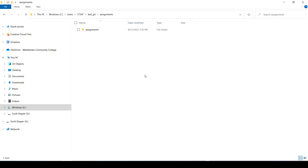Another mistake students make is going to the repository and trying to upload files one by one — that's a bad idea. You don't need to do that, and they complain that folders won't upload, but it does work when done correctly. Every single time it's been user error, usually because students didn't watch the videos or pay attention. Just watch the videos, try it a few times, and it will work fine. That's pretty much how you set up your Git and GitHub account.